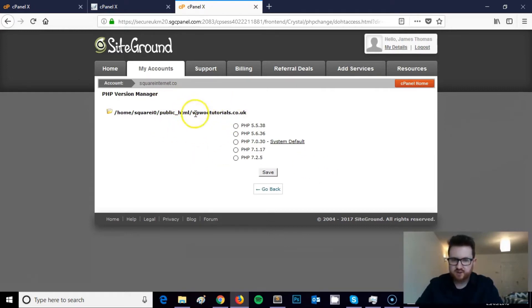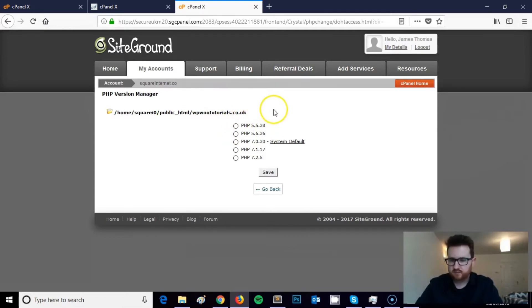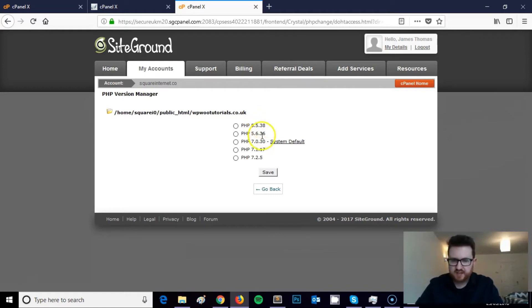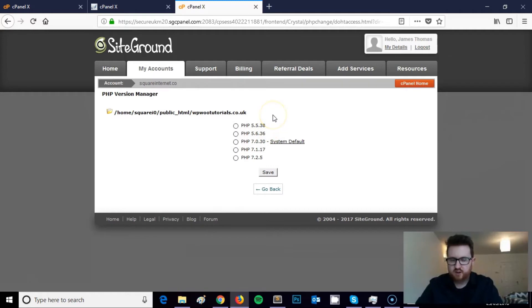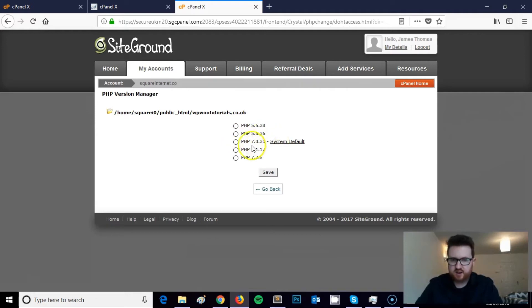What we're looking at here is a list of PHP versions. So a lot of websites are probably still running on PHP 5.6, which was really common for the past few years. PHP 7 as well, a lot of people are upgrading to. There's now different versions of PHP 7.